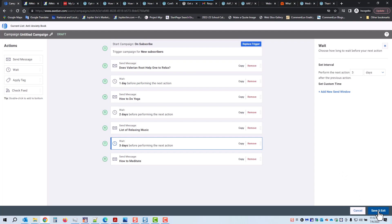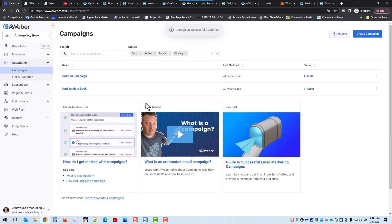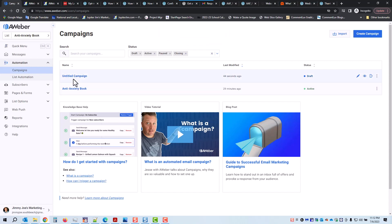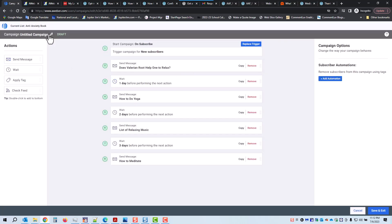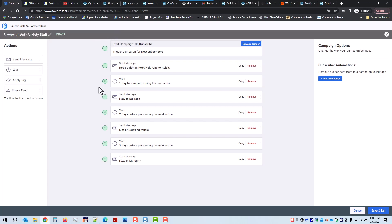I'm going to click Save and Exit. Once again, this is the campaign I created earlier and named. I forgot to name this one, so I can click there or click on the pencil to edit it. This is where you change the campaign name — just click on the pencil. I'm going to give it a name, then click the green check mark. That is the name of the campaign. I'm going to click Save and Exit.